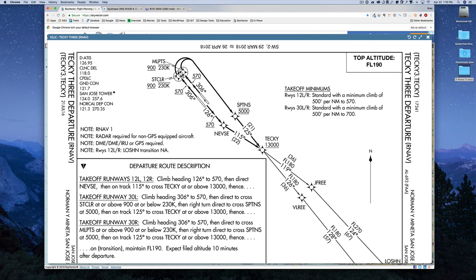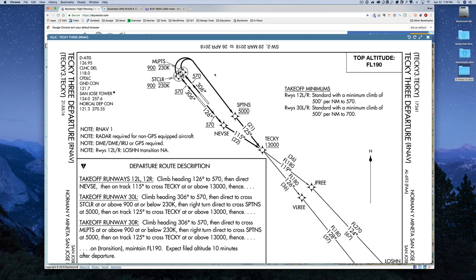We'll be taking off on runway 30 right and doing a right turn to Spence, to TechE3, and then on down to Lotion. Reading some of the descriptions here — takeoff runway 30 right — I'm going to cross Mill Points at 900 feet and then a right turn and cross Spence at 5,000 feet. I will set that on my altitude before takeoff so I will climb to 5,000 feet and then level off before I get clearance from ATC. Most of the SIDs require that initial altitude of 5,000 feet.